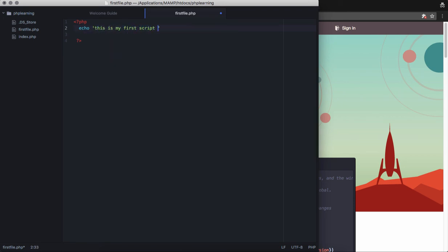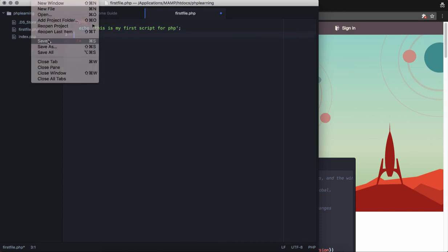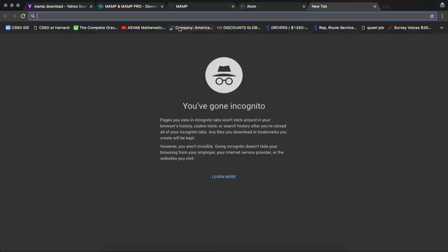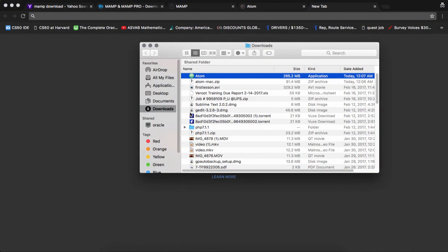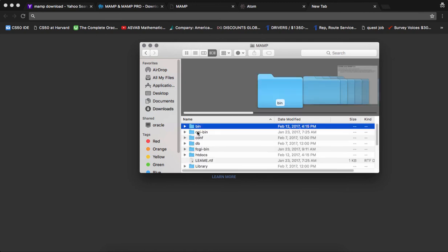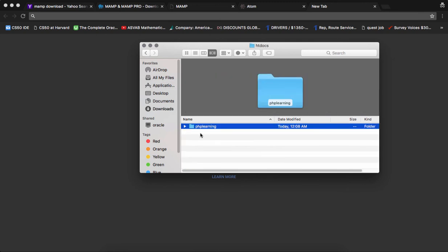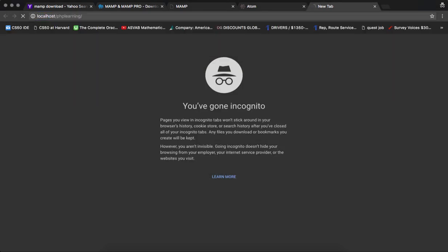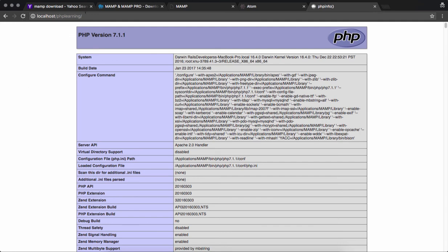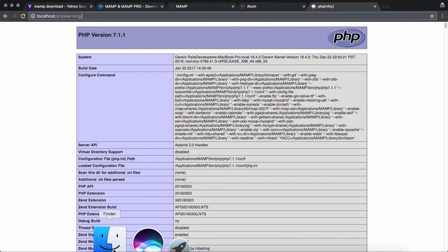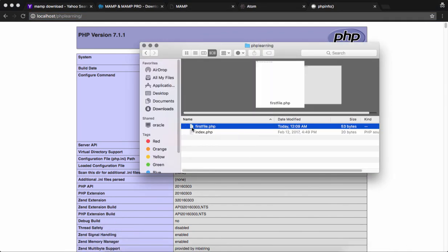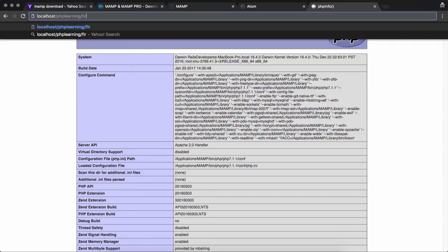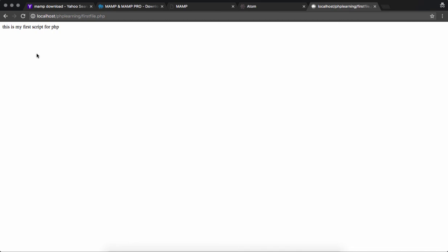Save this file. Go to Applications, MAMP, htdocs. Your directory name is 'php_learning'. In your browser, go to localhost/php_learning. This picks up your index.php file by default, but we made a new file called 'first_file.php'. So type 'first_file.php' and press Enter. And there's your echo command: 'this is my first script for PHP'.